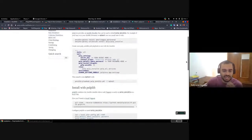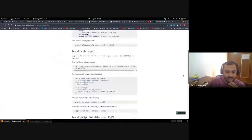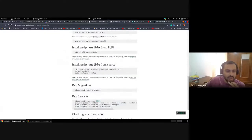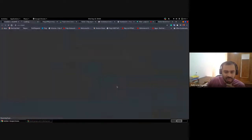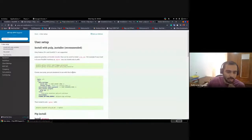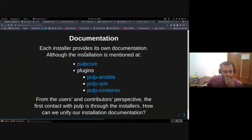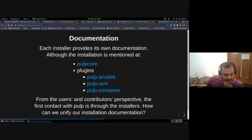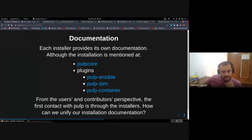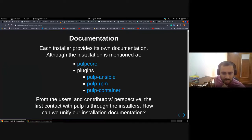It is easy to get outdated and it's hard to keep up, because whenever you make a change in the Pulp installer you may also have to change it in every plugin. That starts my first question about how we can improve the user experience with the installers, because we have multiple docs scattered everywhere.